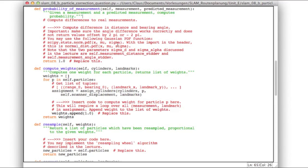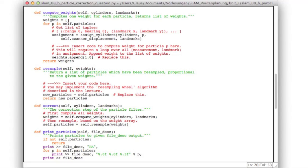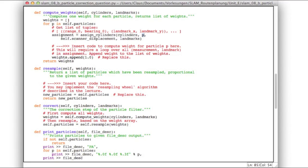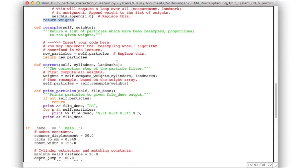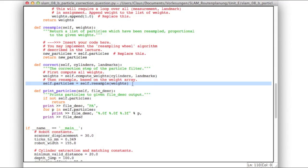The compute_weights function does a loop over all particles. For each particle, it assigns the cylinders obtained from the current laser scan — the same for all particles — to the landmarks given the current pose, which depends on the particle. Given that assignment, you'll loop over all measurement-landmark tuples and compute the appropriate weight, putting it into a list which is returned. You'll also have to implement the resample function — for example using the resampling wheel. The correction step is then simple: first compute all weights, then do resampling based on those weights to get new particles, which replace our old particles.